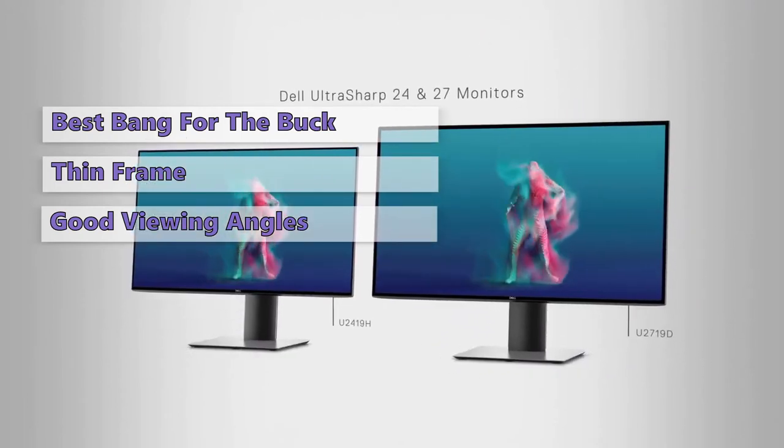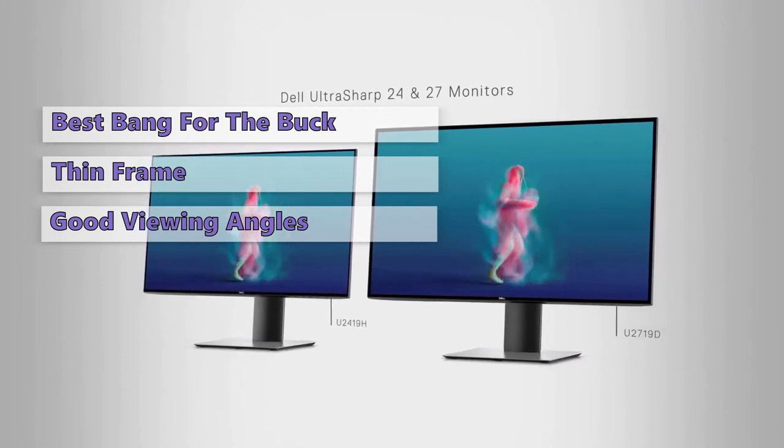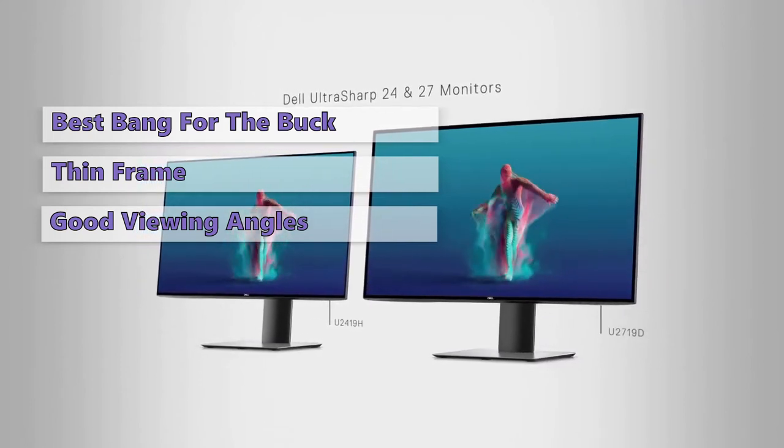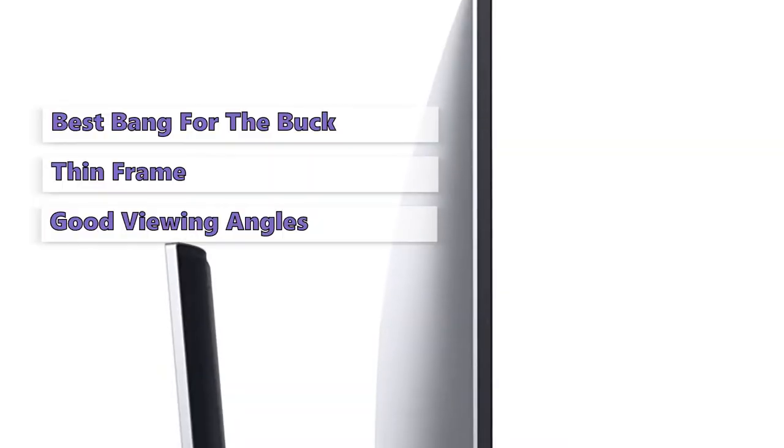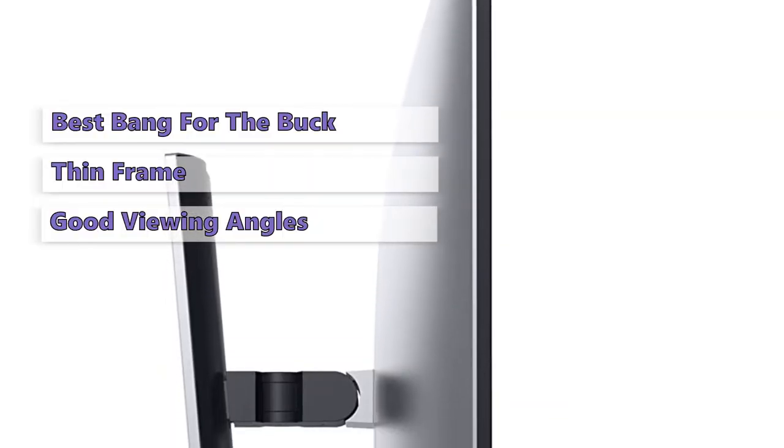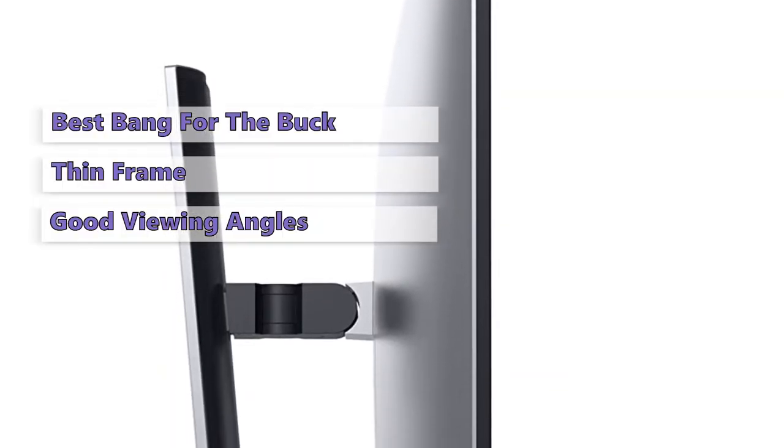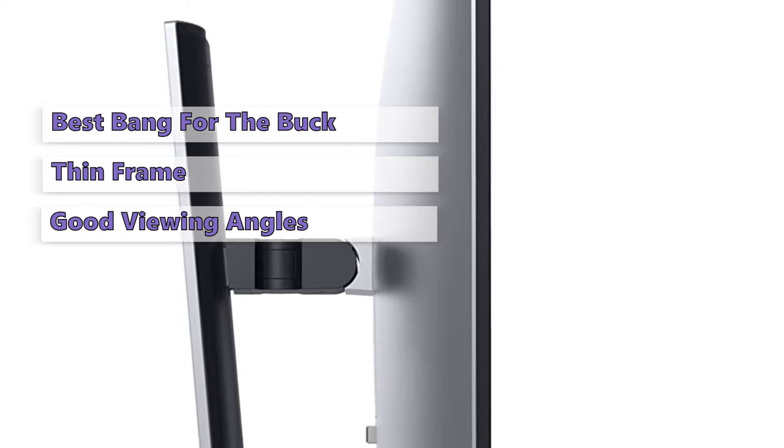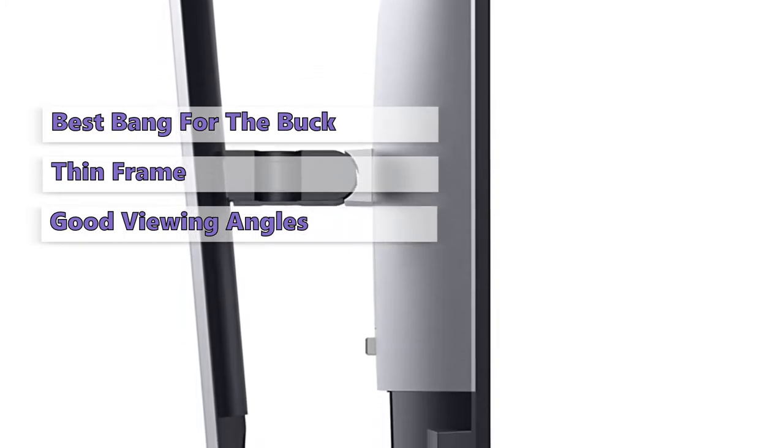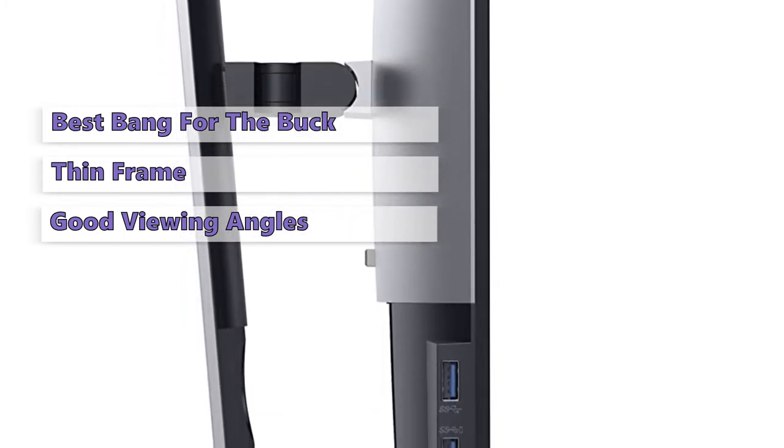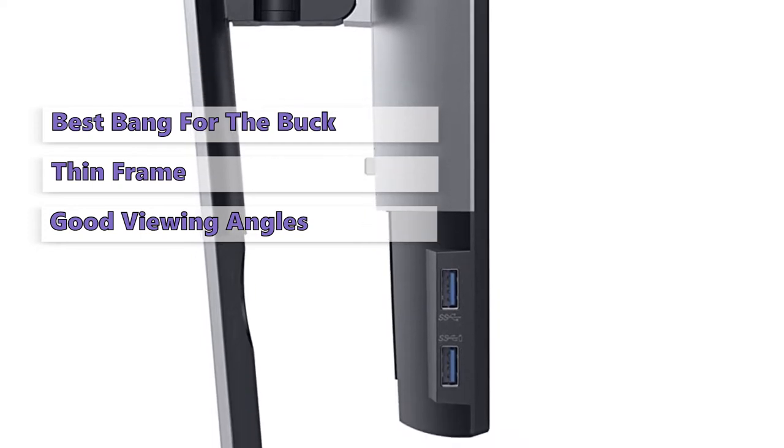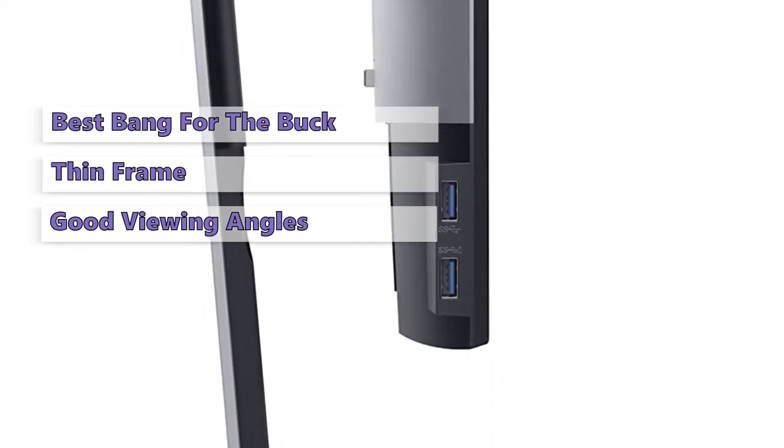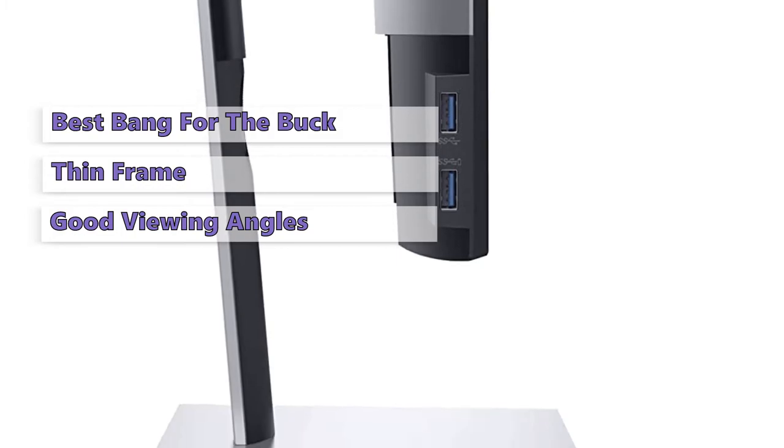While we love the Dell UltraSharp 24, it doesn't have the same panache as some of the higher end monitors on this list. For a budget, it has less than 100 nits of maximum brightness, but it could still be a good choice for photo and video editing too. It's also worth noting that this monitor has no built-in speakers, so you'll need to supply your own. However, overall, it's a very impressive monitor, especially considering the price.